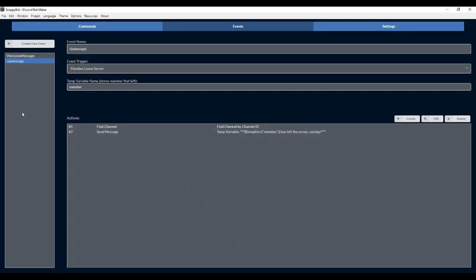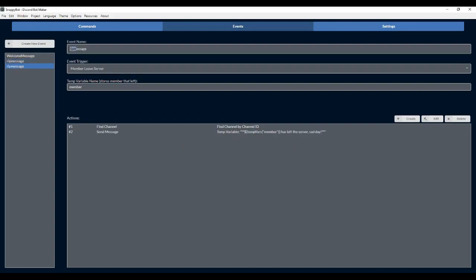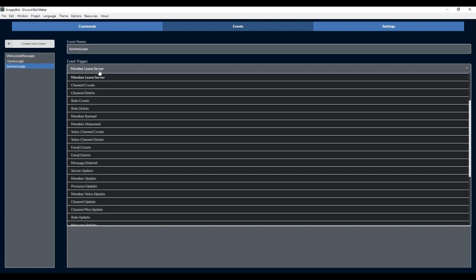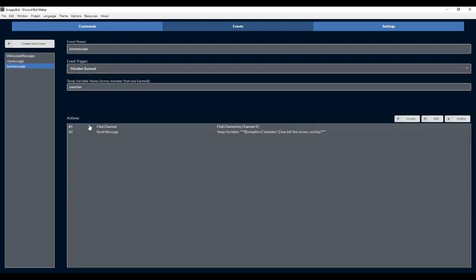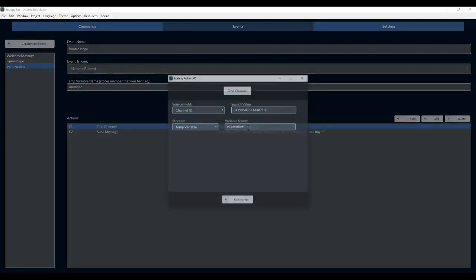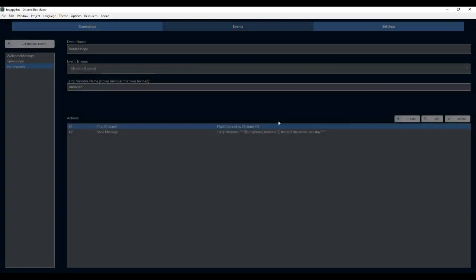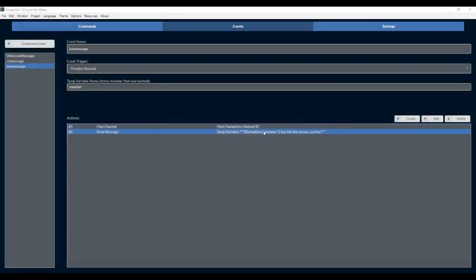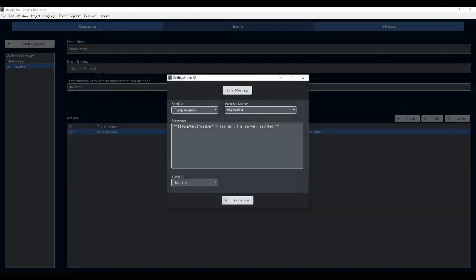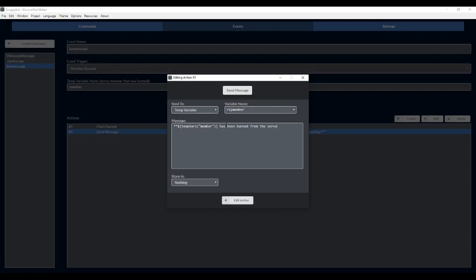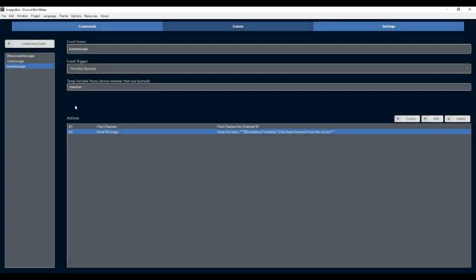Now what we can also do is clone RIP message and do ban message. So if a moderator, for instance, bans a user, I'll know. We're going to say member banned, so whenever a member is banned. The channel ID is going to be the same. I'm going to leave it as moderation here. And I'm going to say member has been banned from the server. We'll keep it bold. That should work.